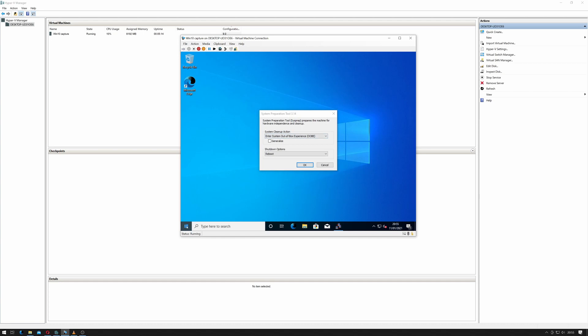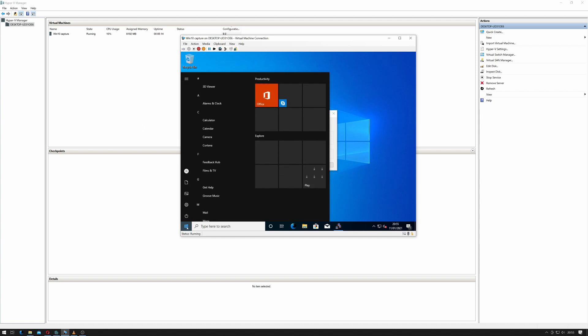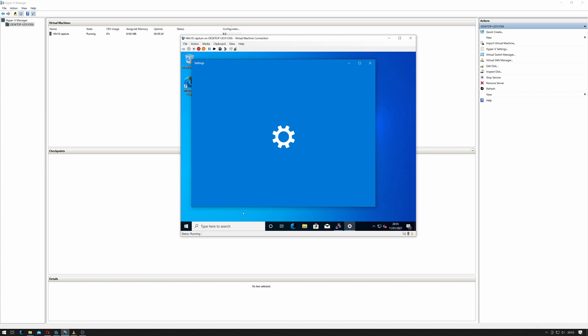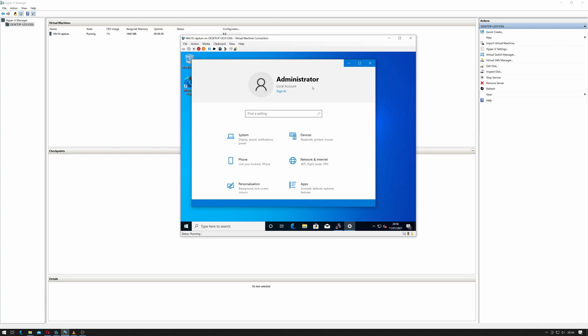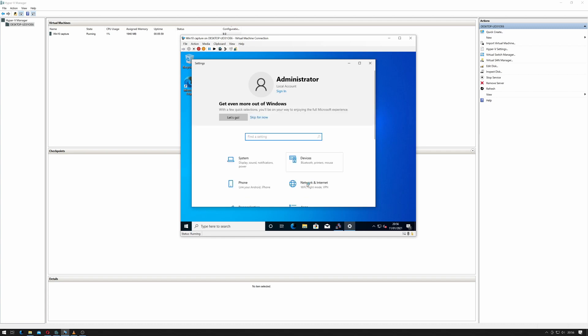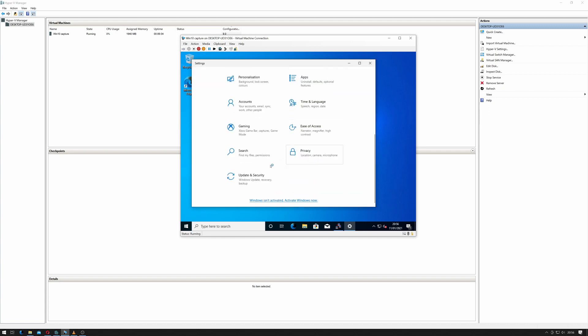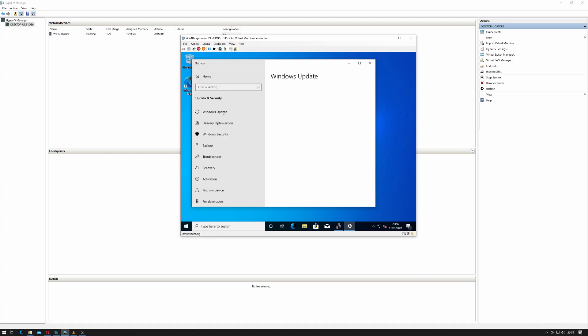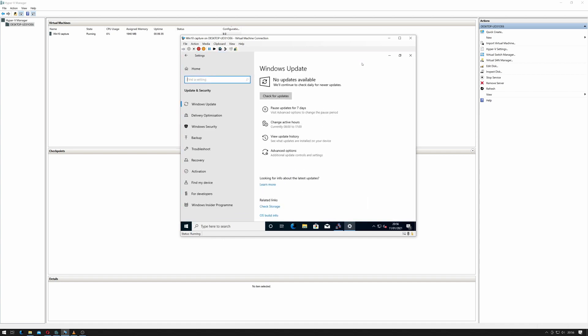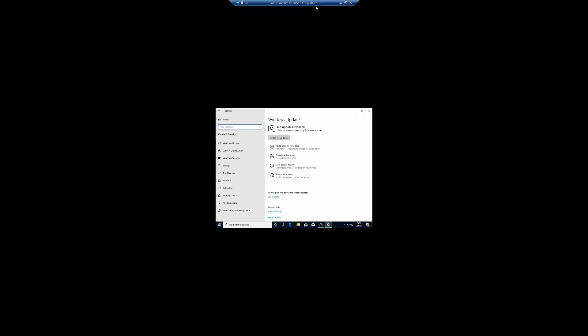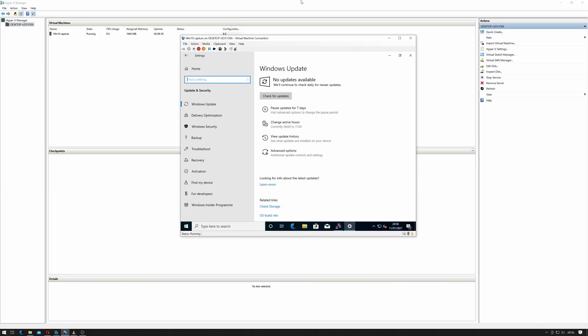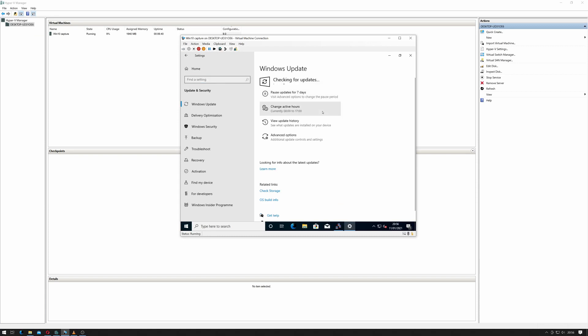The first thing we need to do is install the latest Windows updates. So we can click on the start bar and go to settings. We can go to update and security. Click on Windows Update and click check for updates.